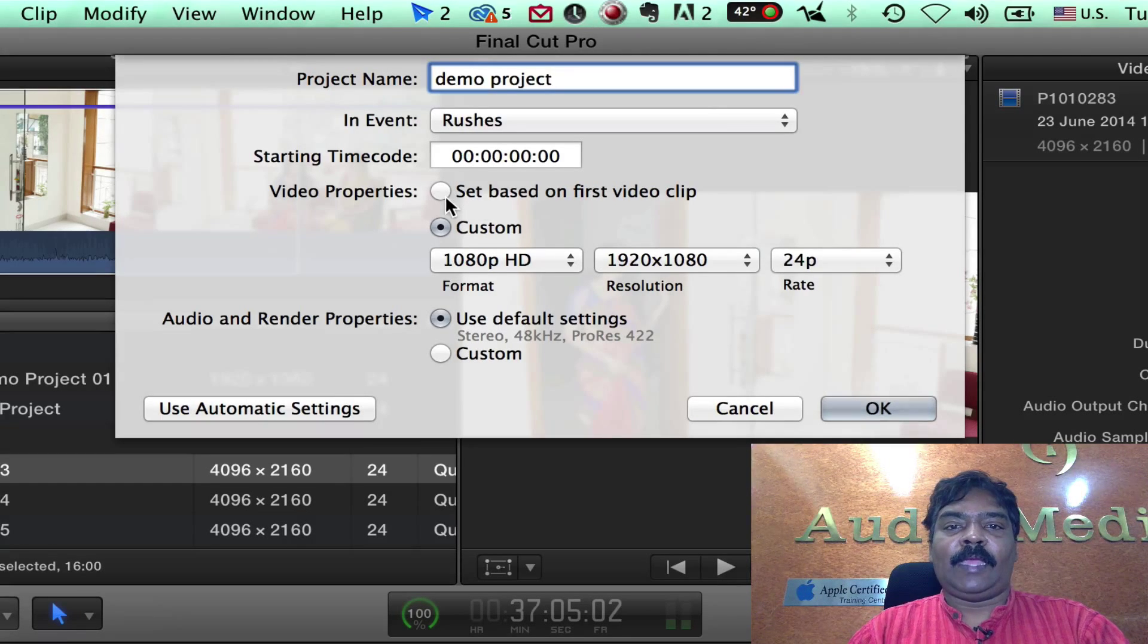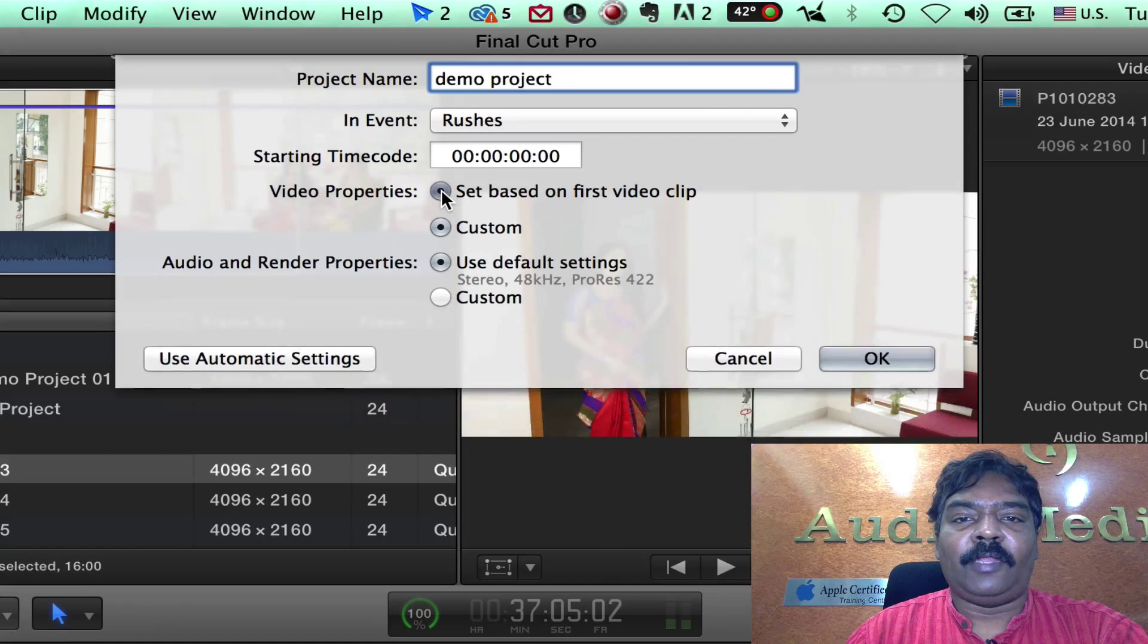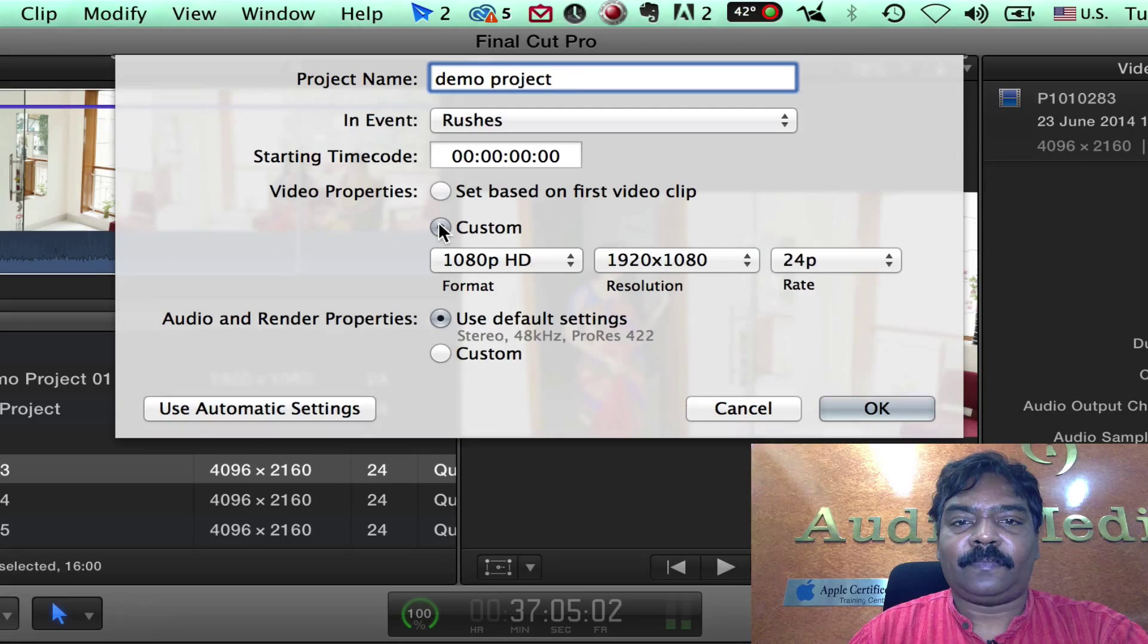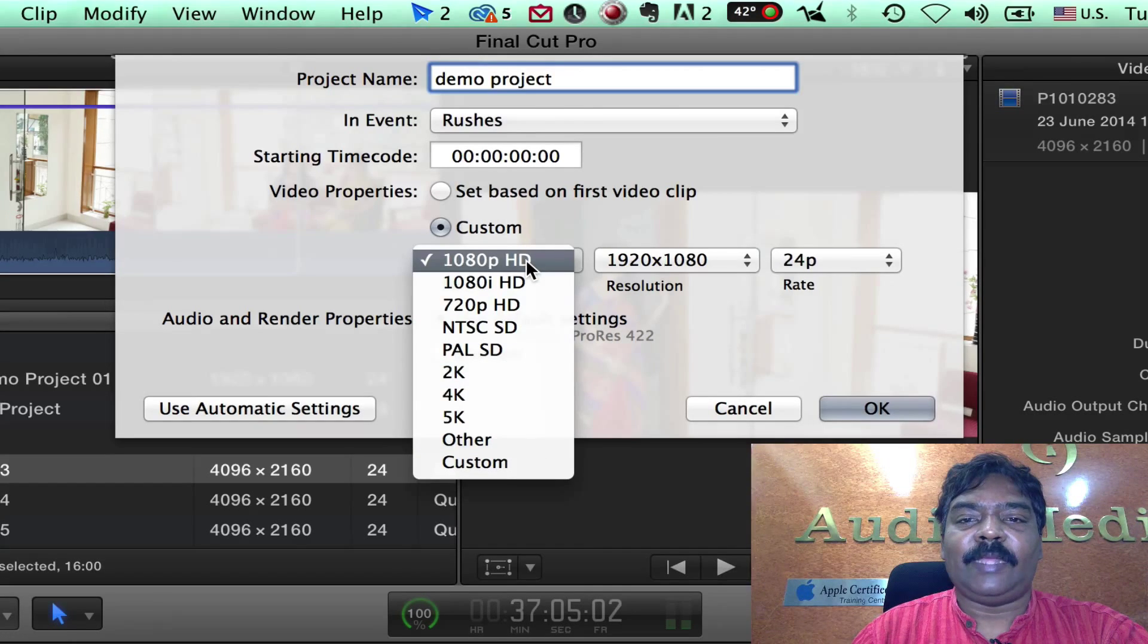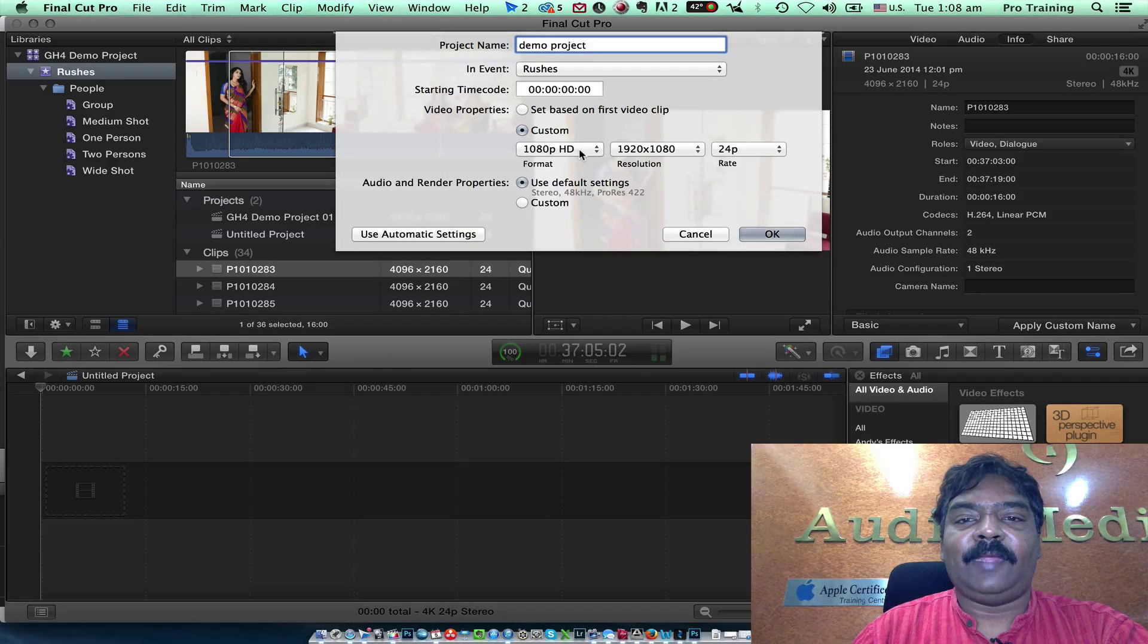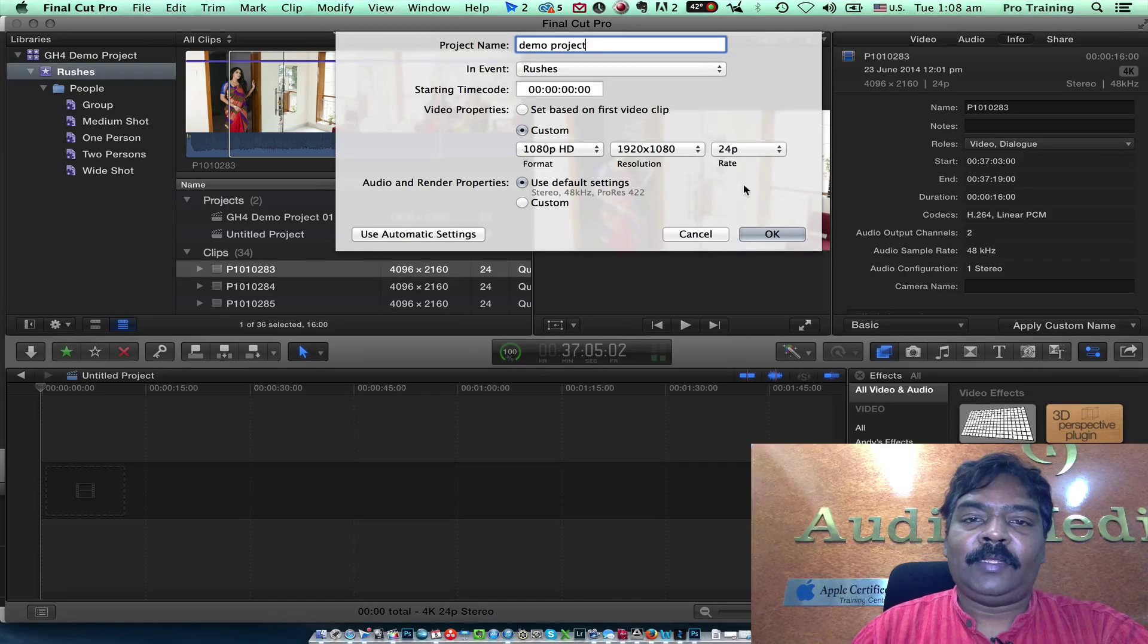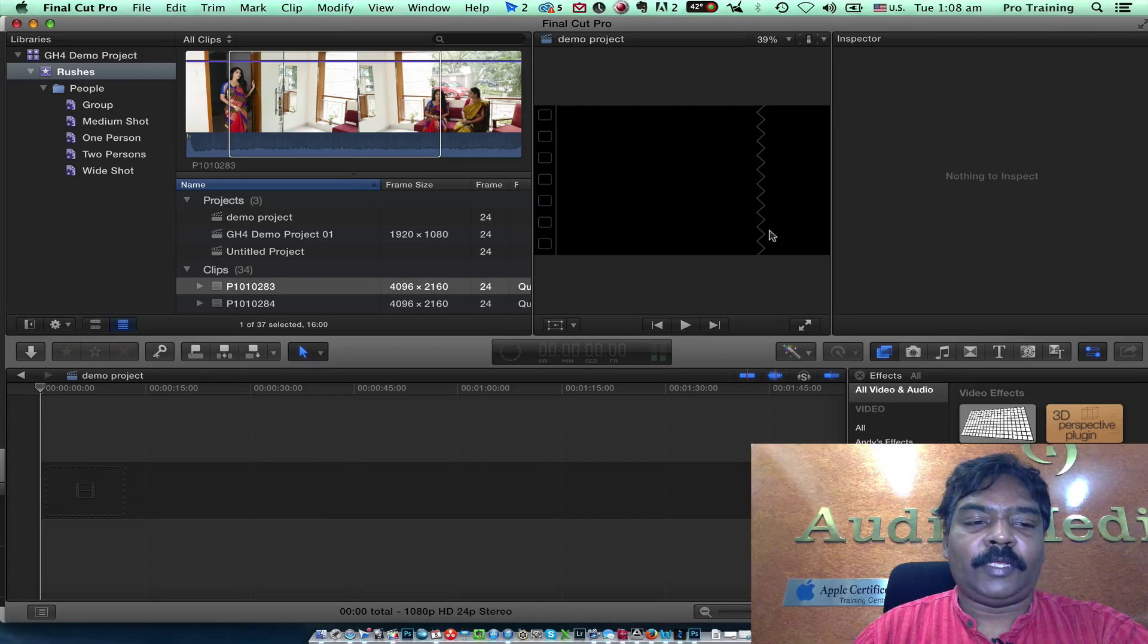I can set the video properties based either on the first video clip or on custom. Custom will allow me to select from HD to 5K whatever resolution I want. I am going to set it to HD because I intend to take this to broadcast or YouTube. With these settings I click OK to create a new project.